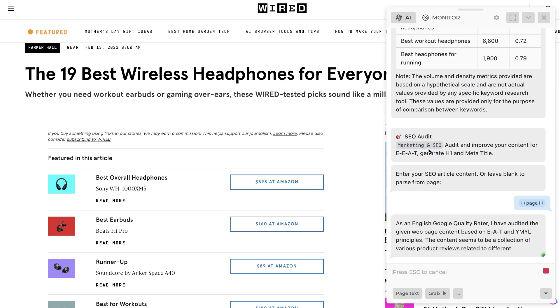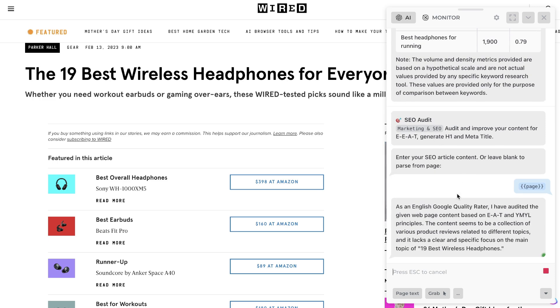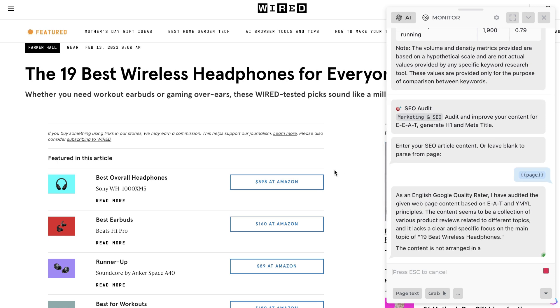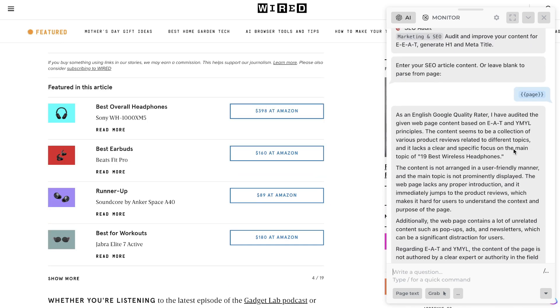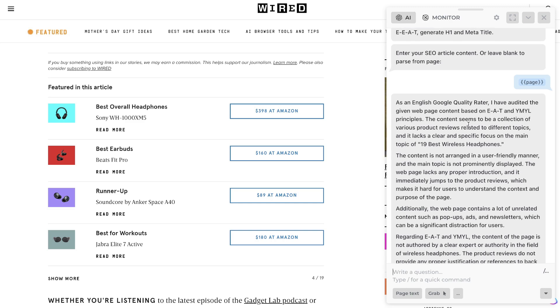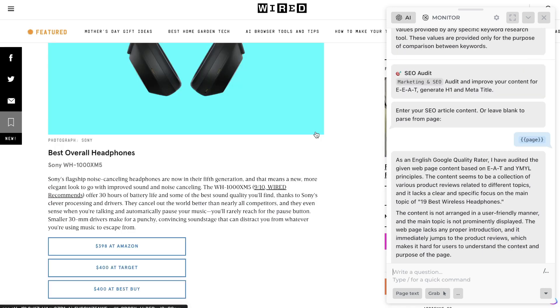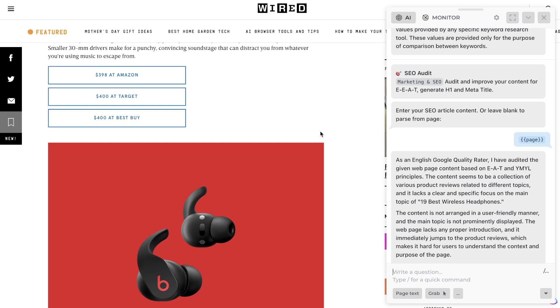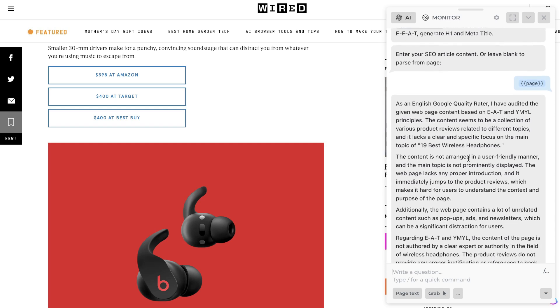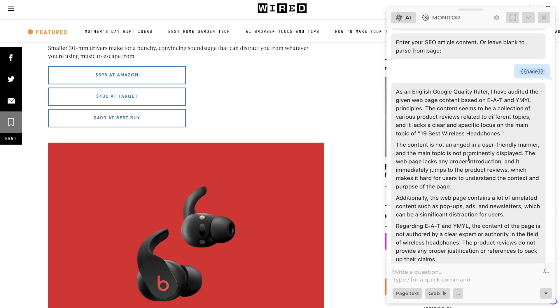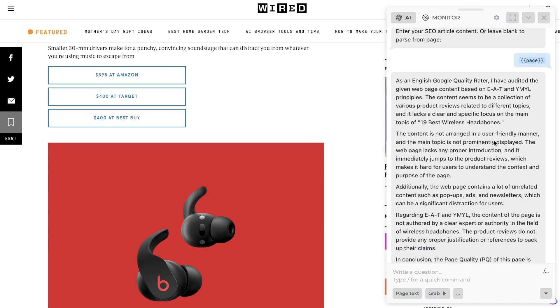So we've selected the SEO audit prompt and we're using this specific page. Okay, so we can see here that it is an English Google quality rater and it's auditing the given web page based upon the E-A-T and the YMYL principles. So this is the principles by Google. So it's going to go ahead and audit these web pages and tell us what the weaknesses are of these web pages, and then you can use that within your articles to write a stronger article that will outrank some of these top ranked pages.